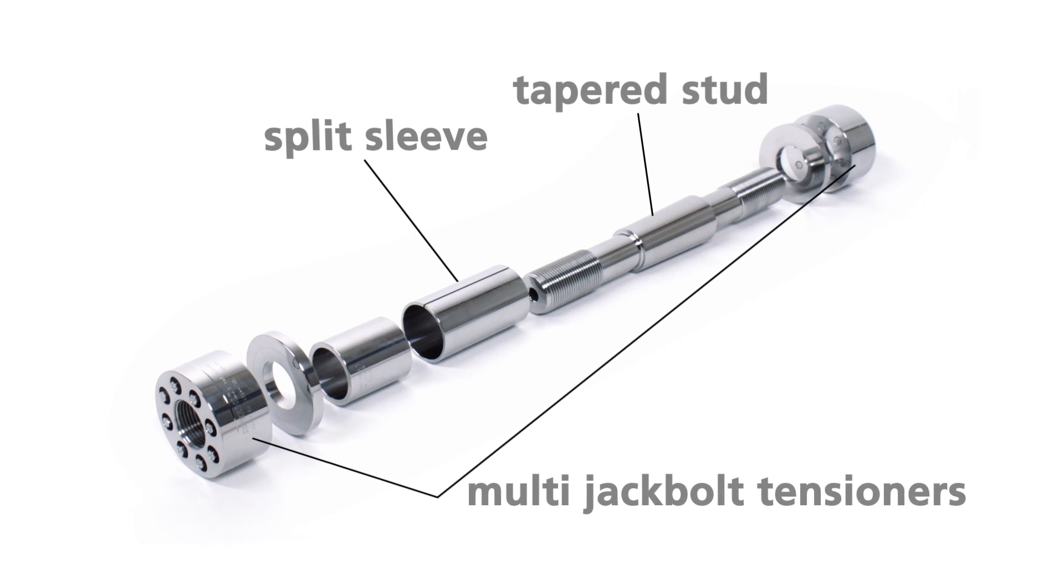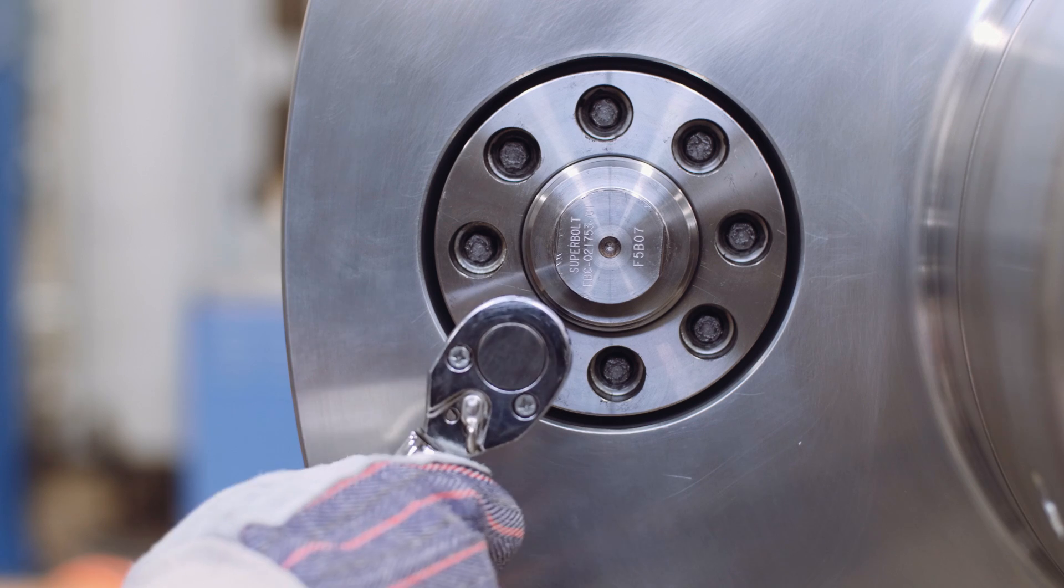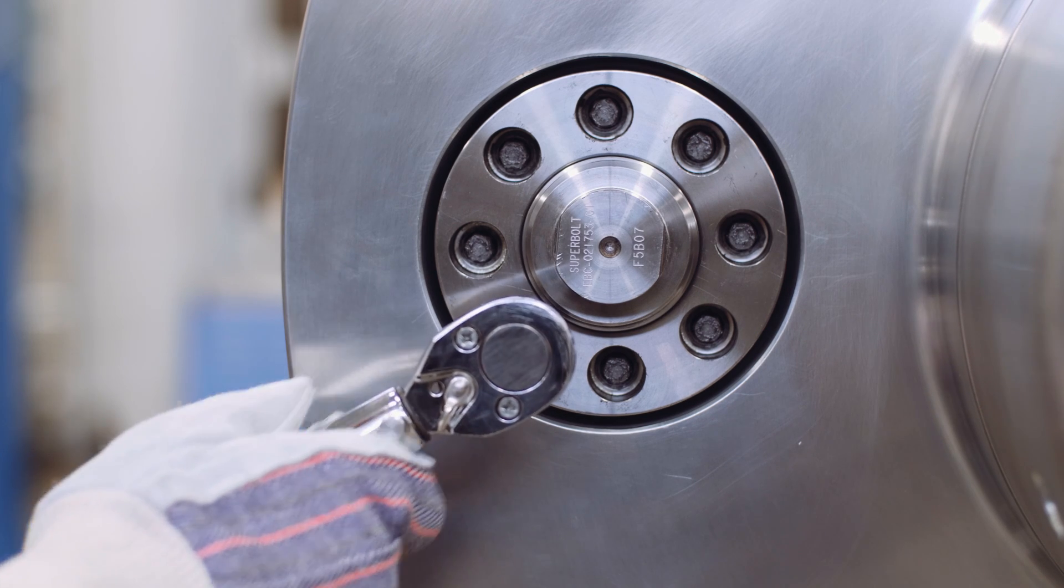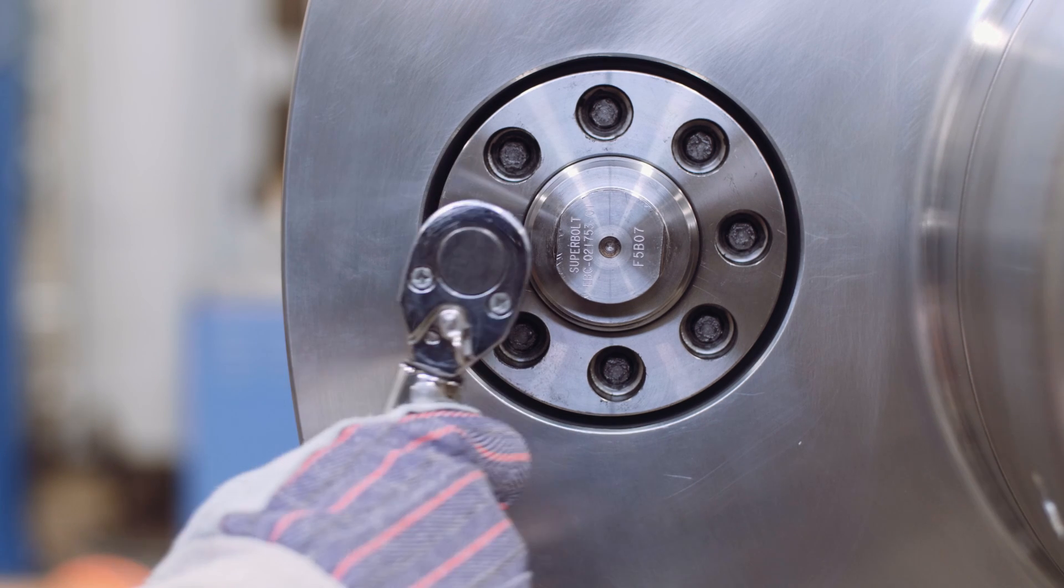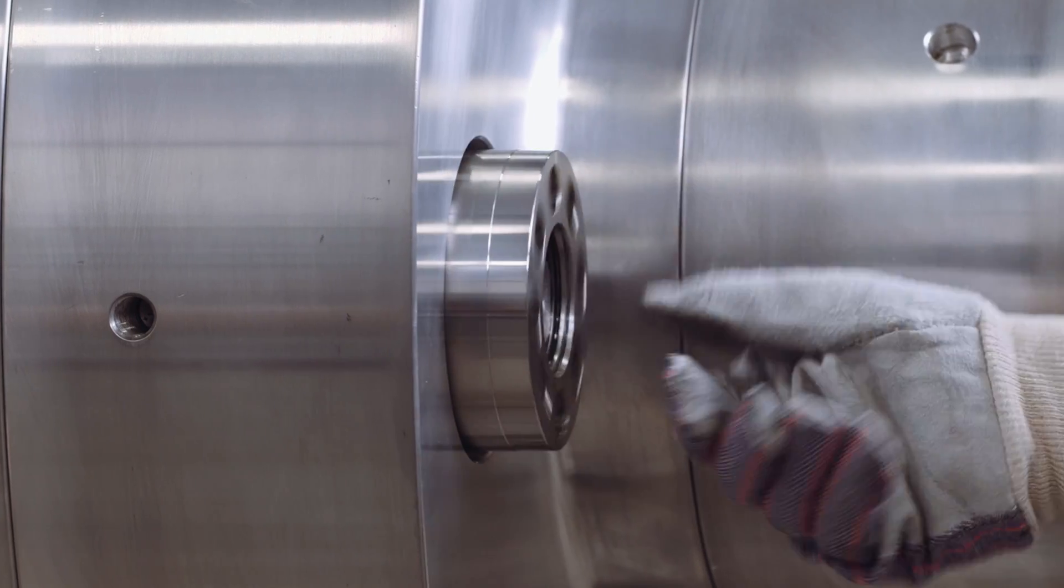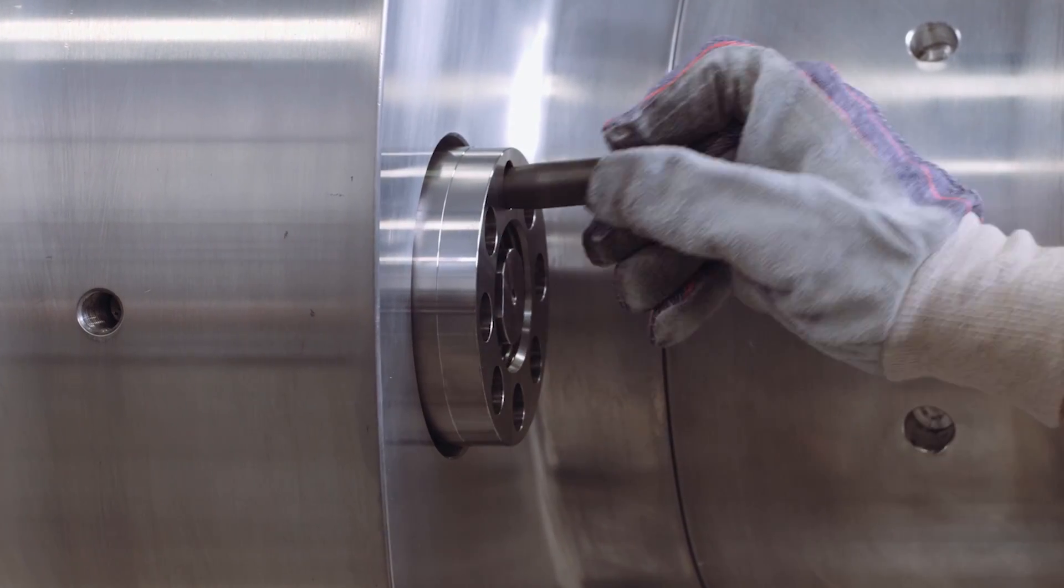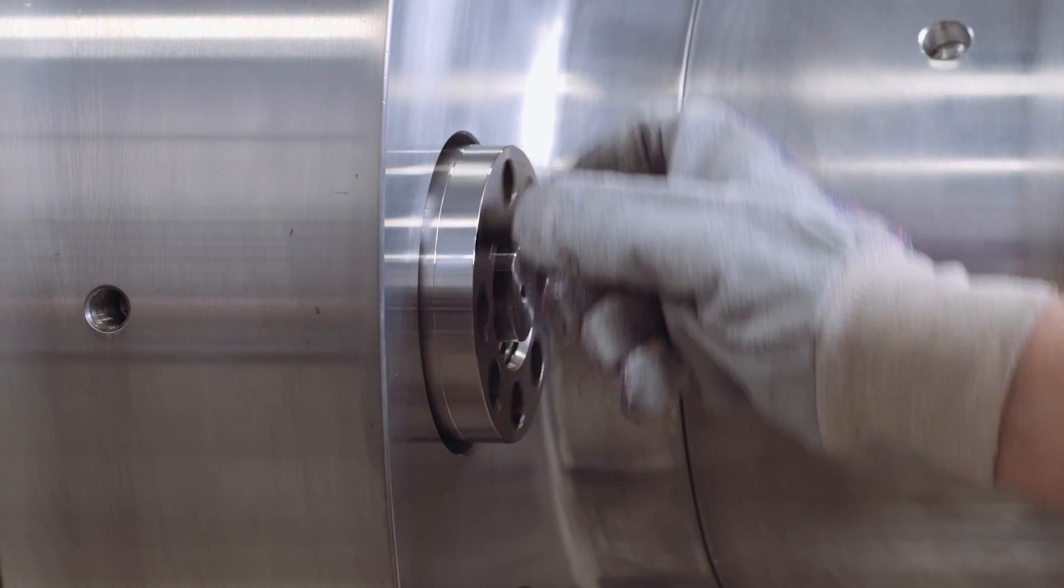The tensioners allow the expansion bolt assembly to be installed or removed with only hand tools, eliminating the need for expensive, cumbersome and potentially dangerous tooling.